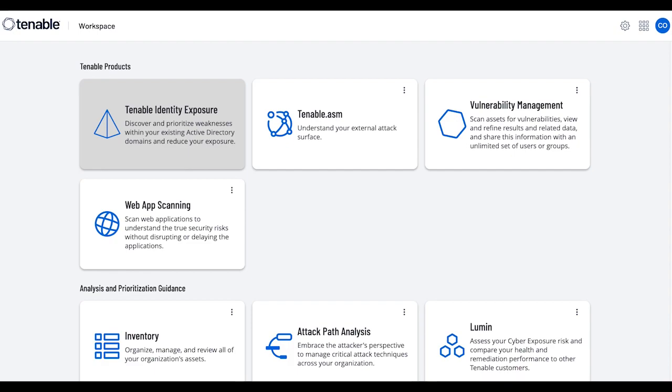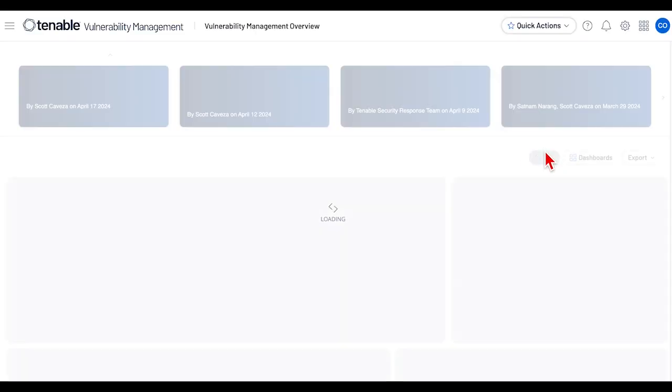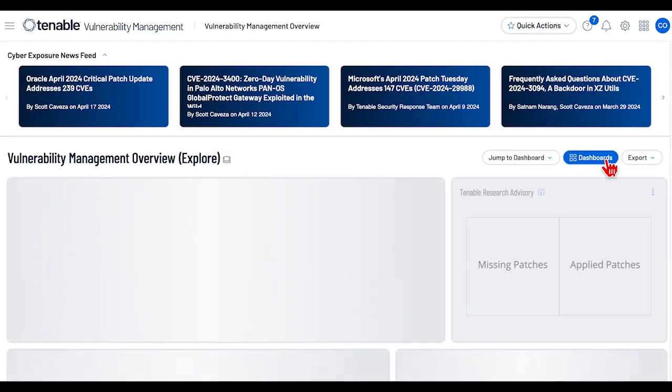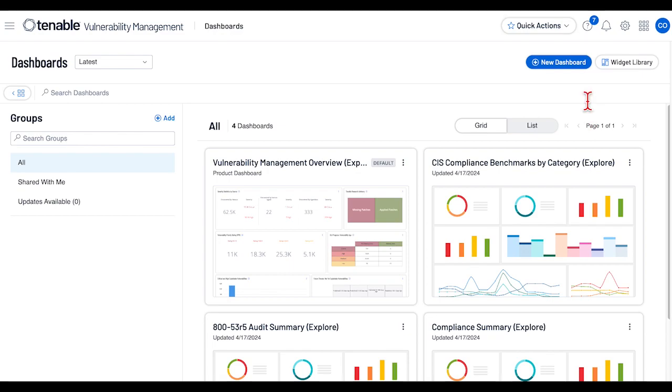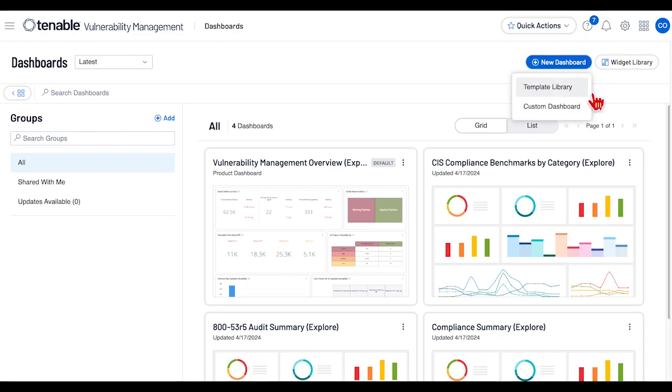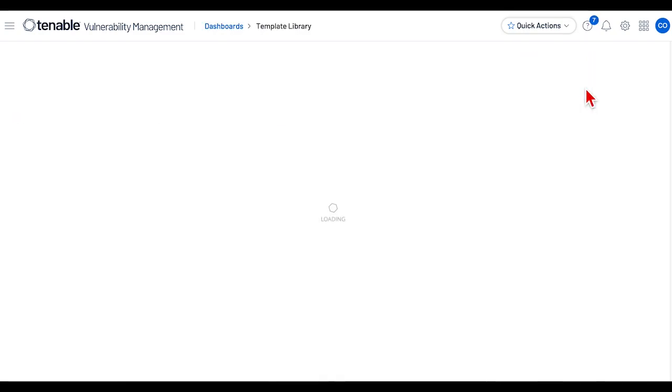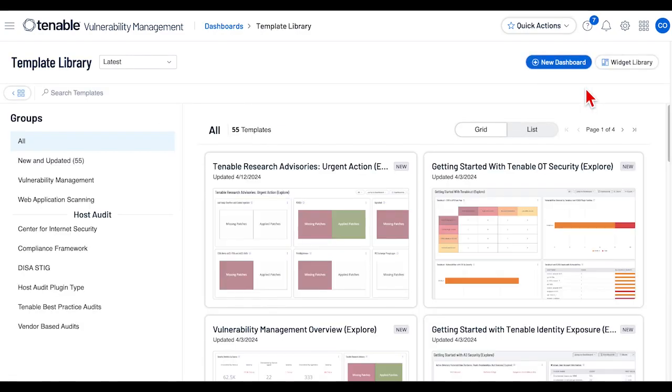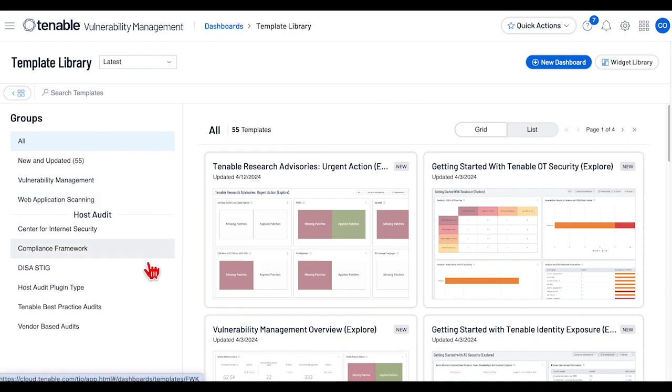To access the new compliance dashboard templates, access the Vulnerability Management product. Select Dashboards, New Dashboard, and Template Library. In the left-hand column, you will see a series of new categories.